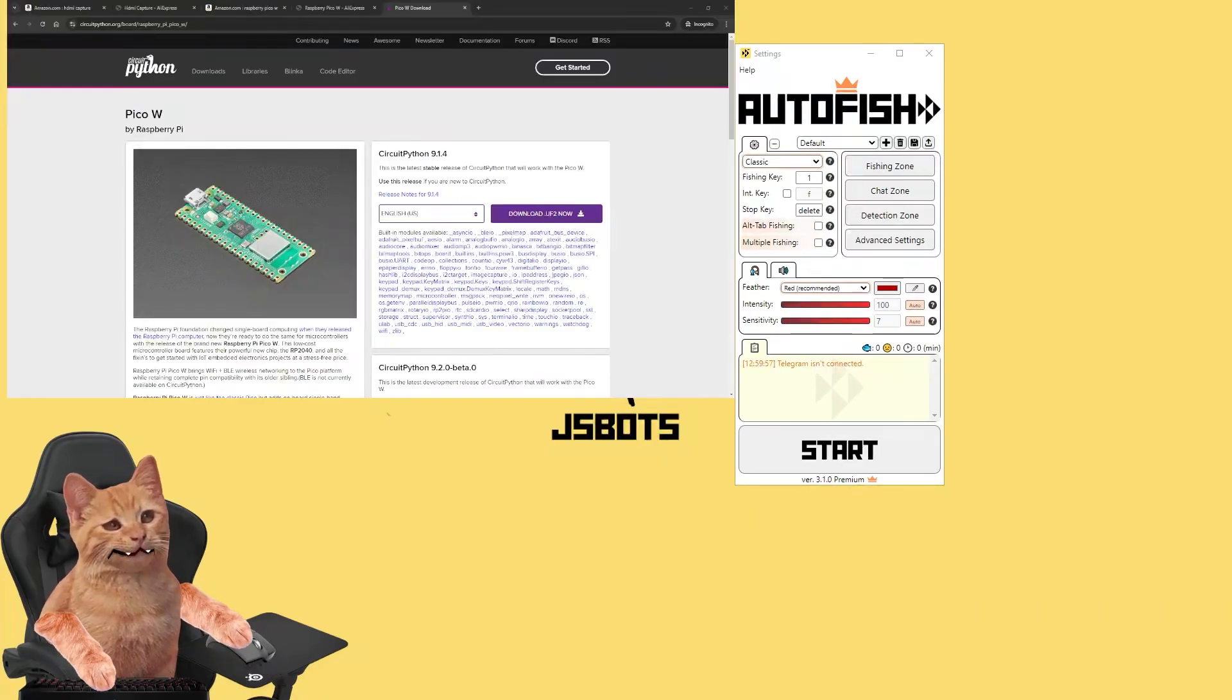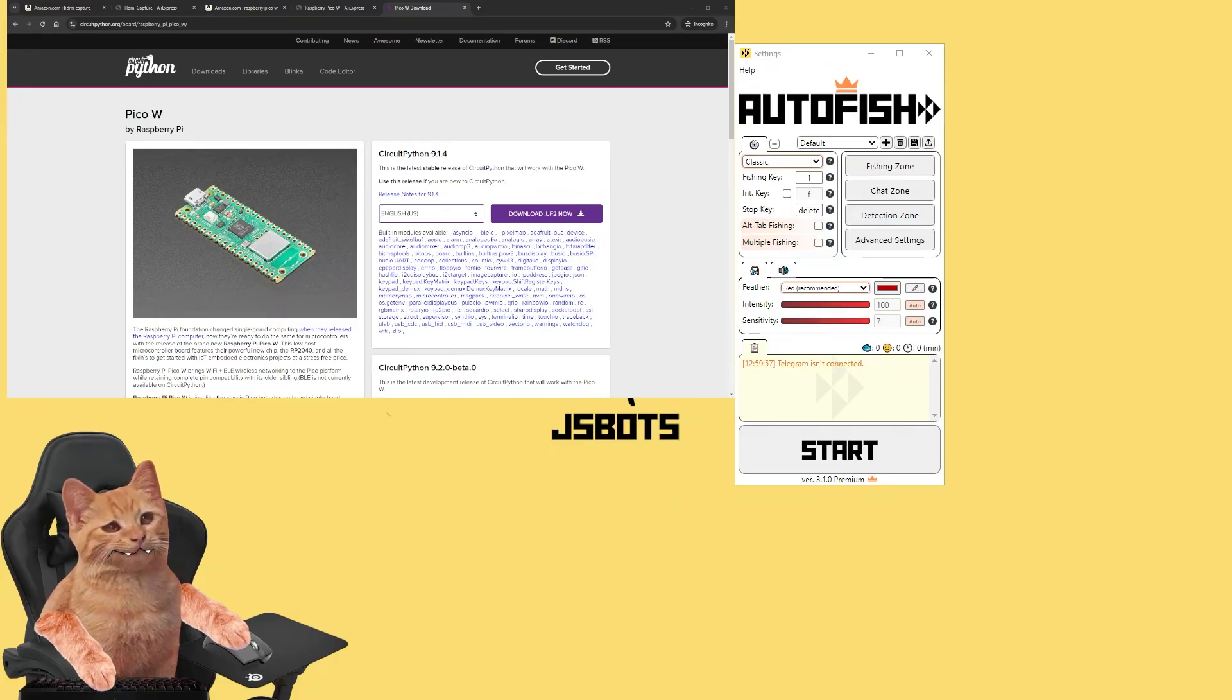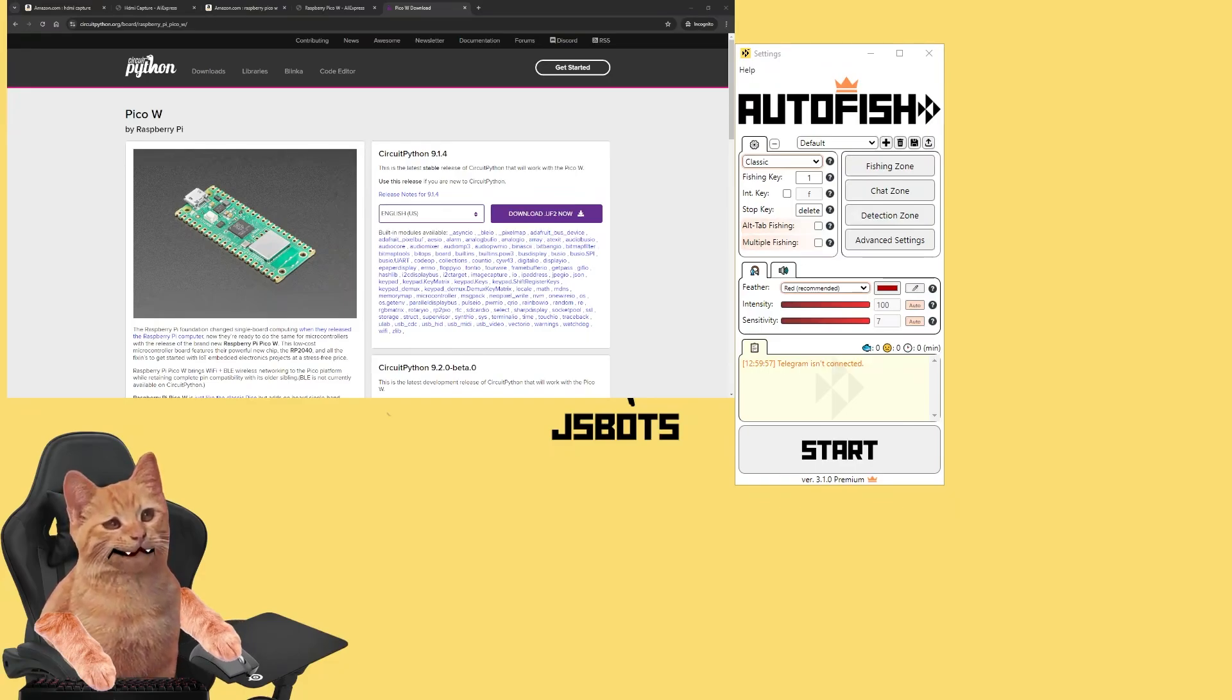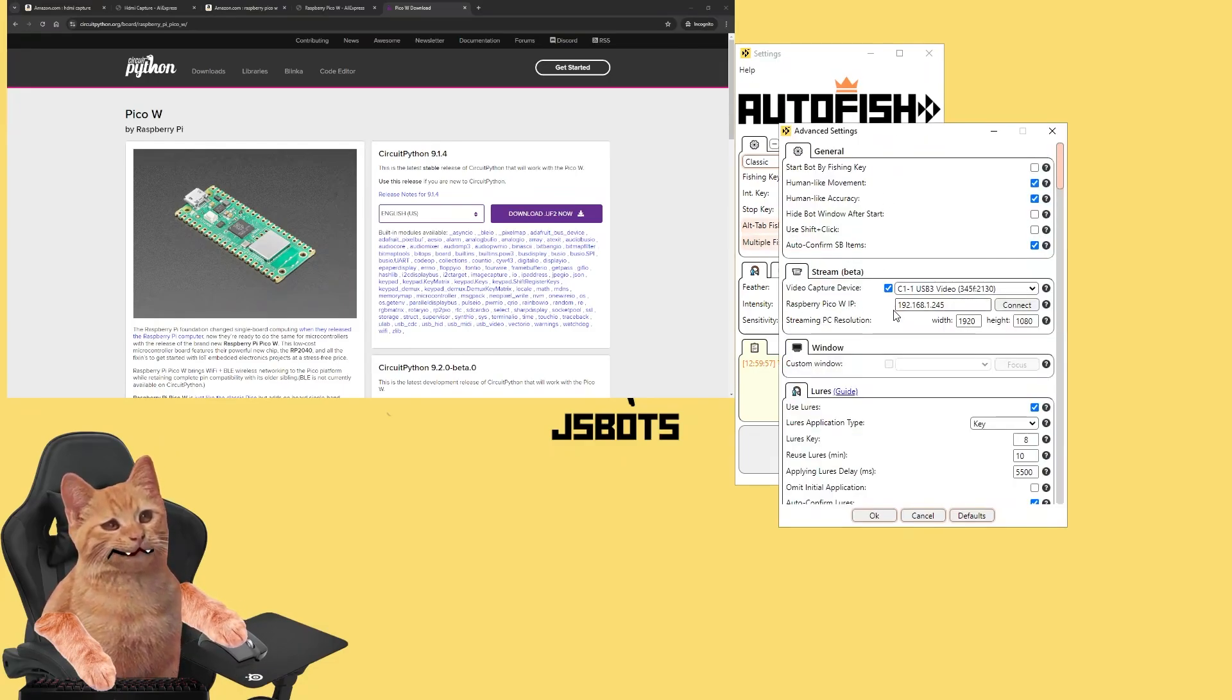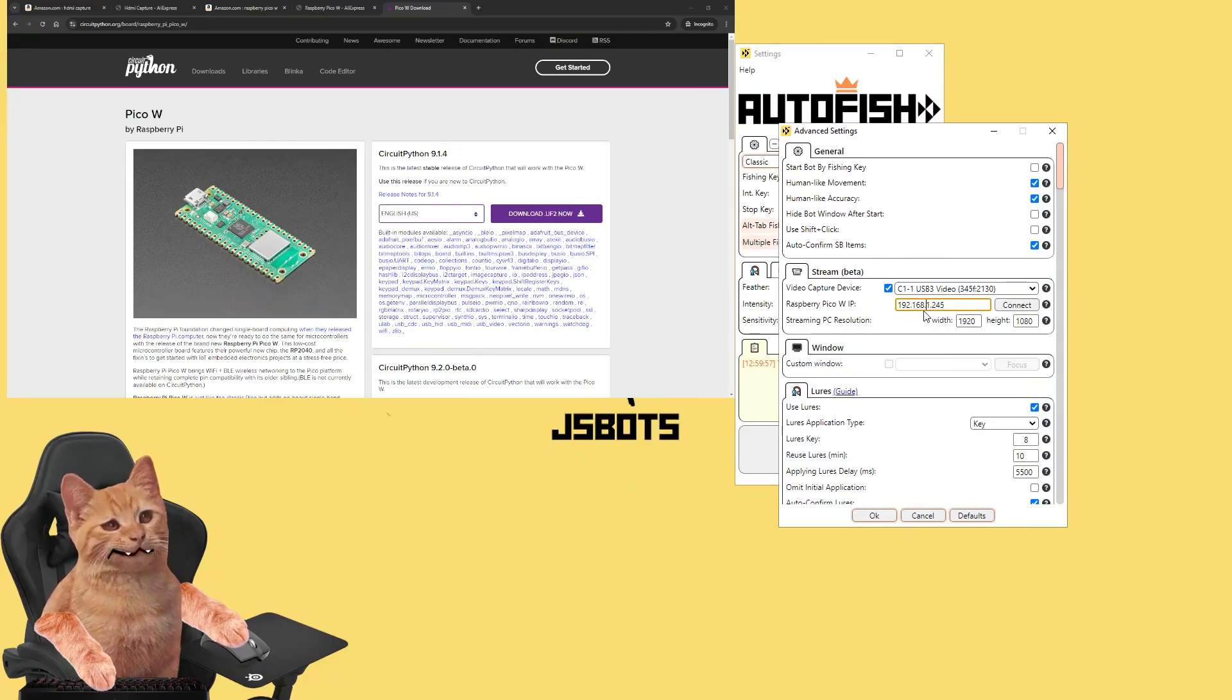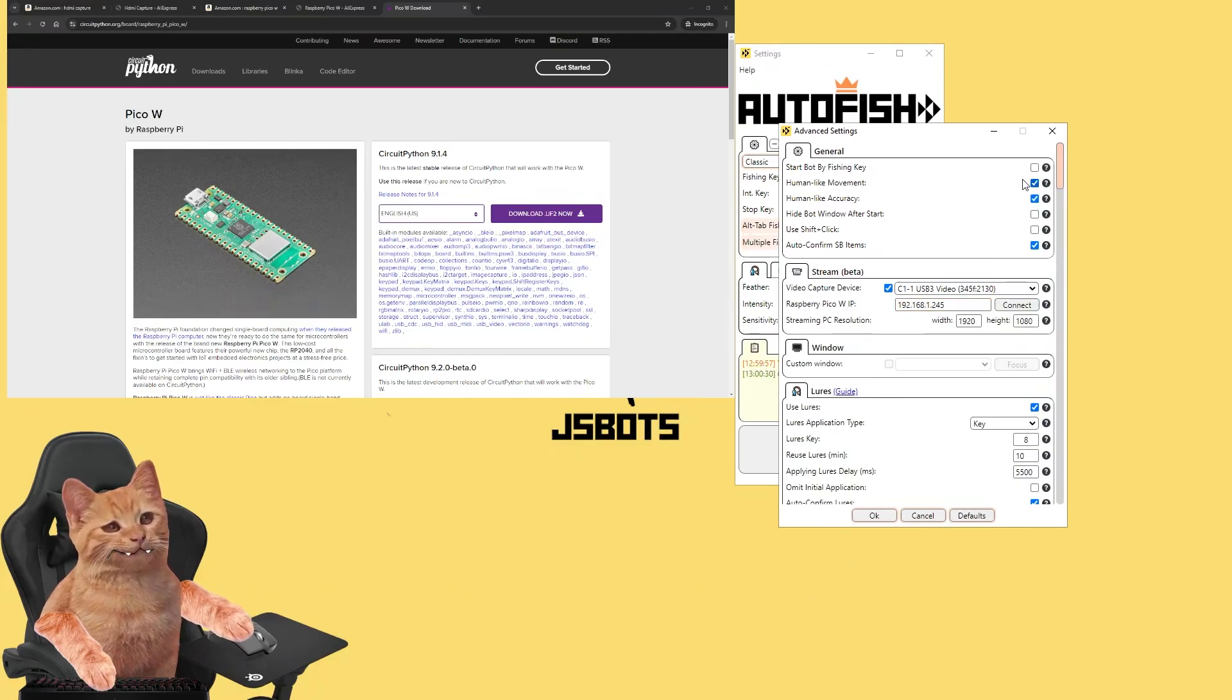All right, so after we change the configuration of our Pico W device, we disconnect it from our main computer and connect it to the computer where the game will be running. So in our case it is a laptop. After we do this, we go to the advanced settings and here we've got Raspberry Pi Pico W IP section. And we should put the same IP we configured for our Pico W device.